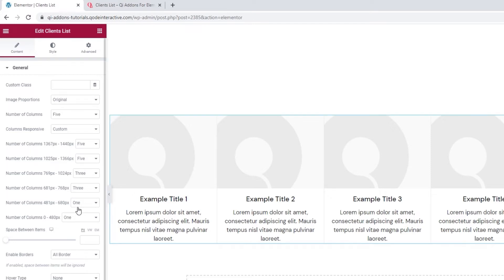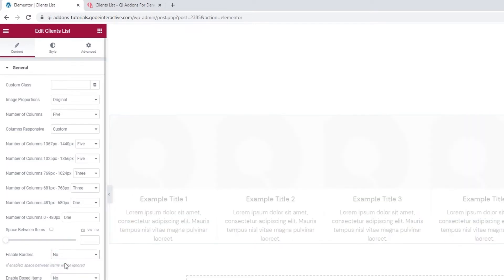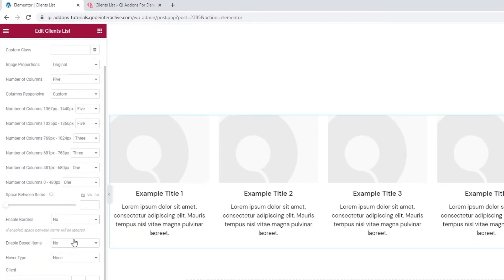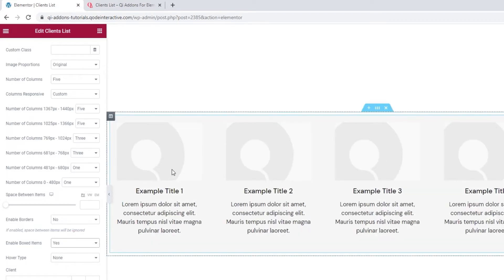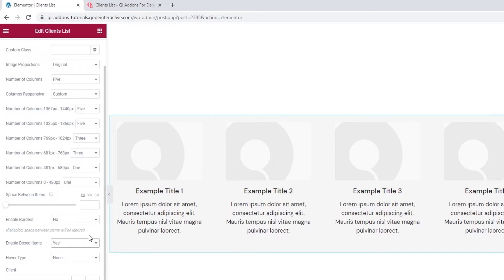I'll briefly disable the border so I can show you this option that you get only if you're not using border. And that is enable boxed items. If we switch to yes, we get this list layout where the items are in boxes with a background color, which you can change using the style options.